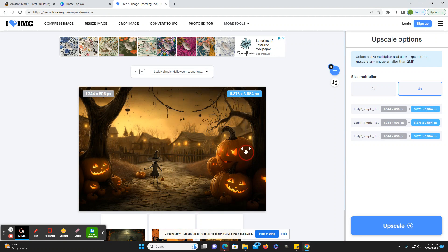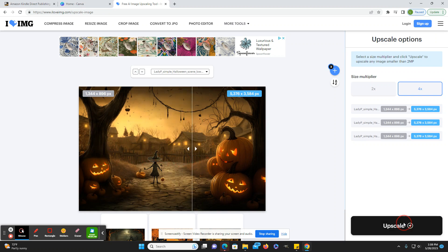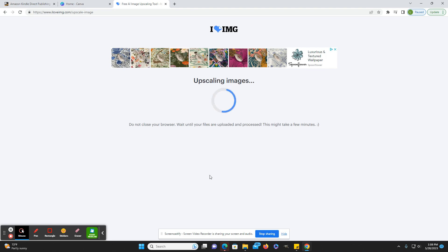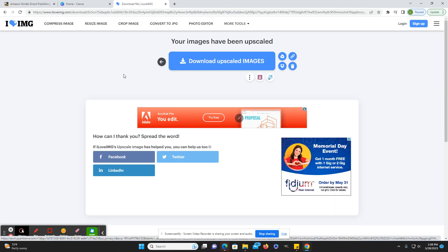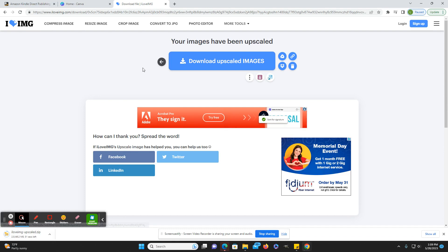So here it just has a slide bar that it'll show you. And then you just hit upscale and it's going to download a zip file, which you can then unzip and then drag the images over to Canva or PowerPoint or wherever you're creating your book. It does take a couple of minutes, but that's just a new free feature that I wanted to share. So that'll automatically download. If it doesn't, you can just hit the download upscaled images.